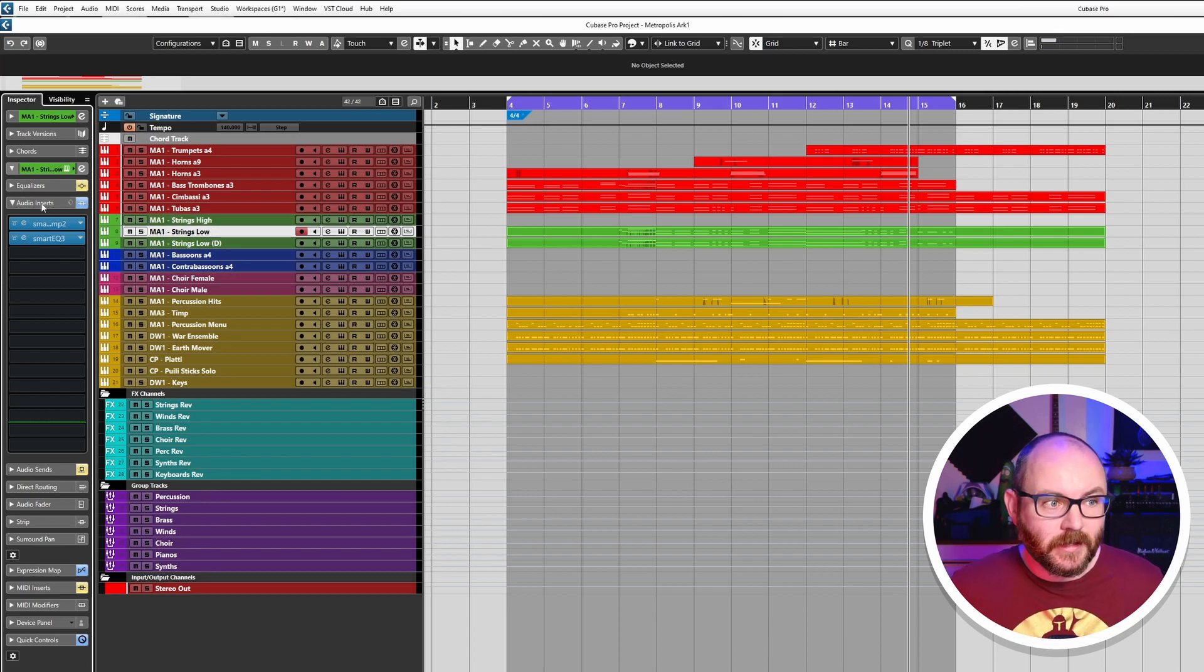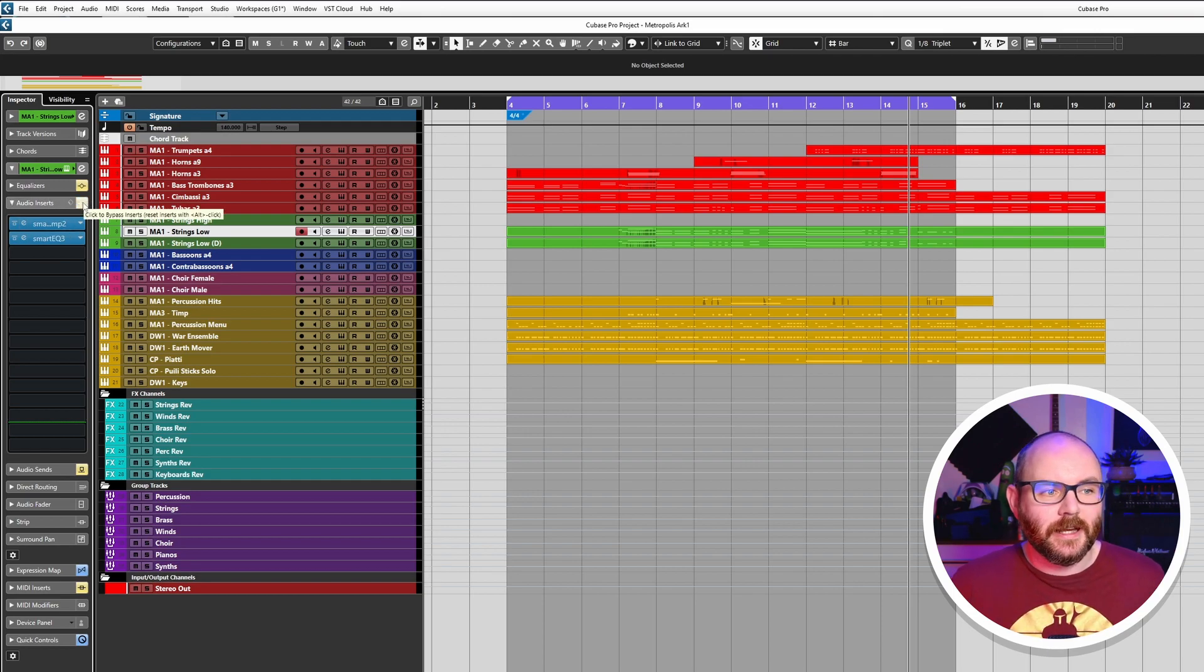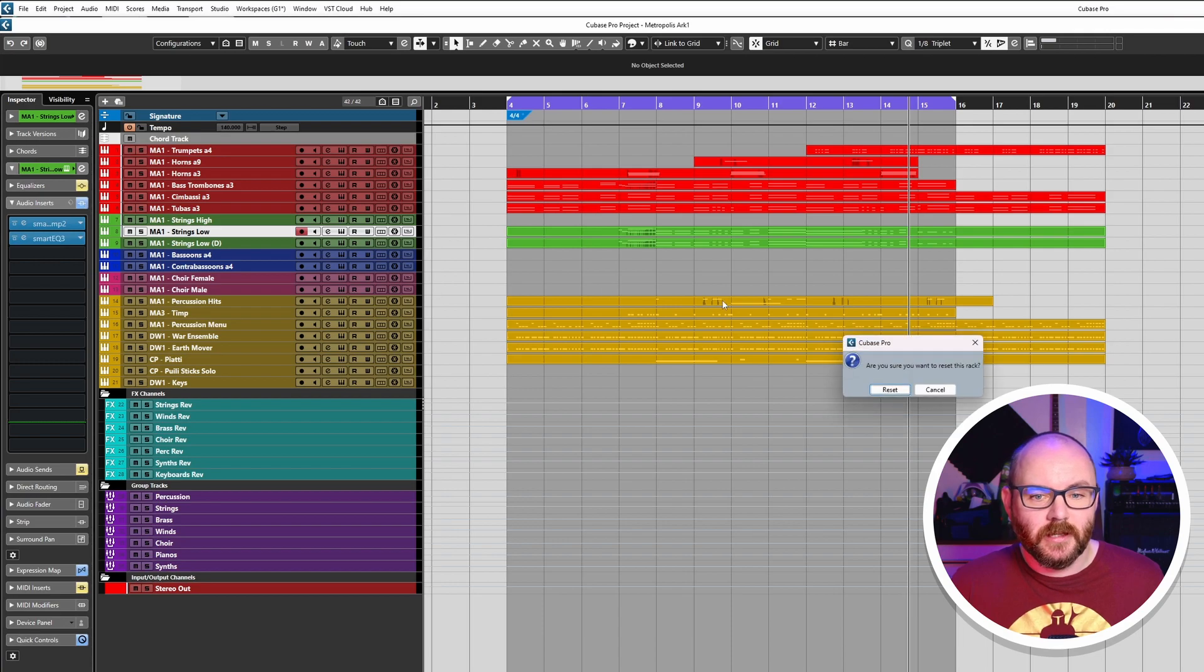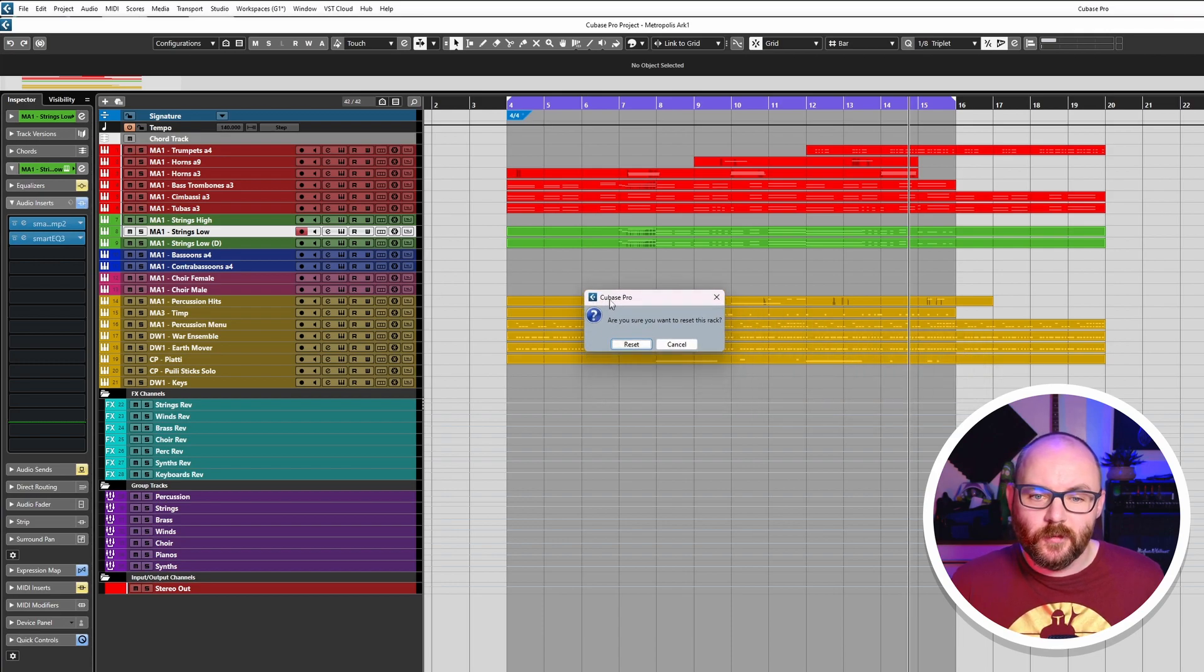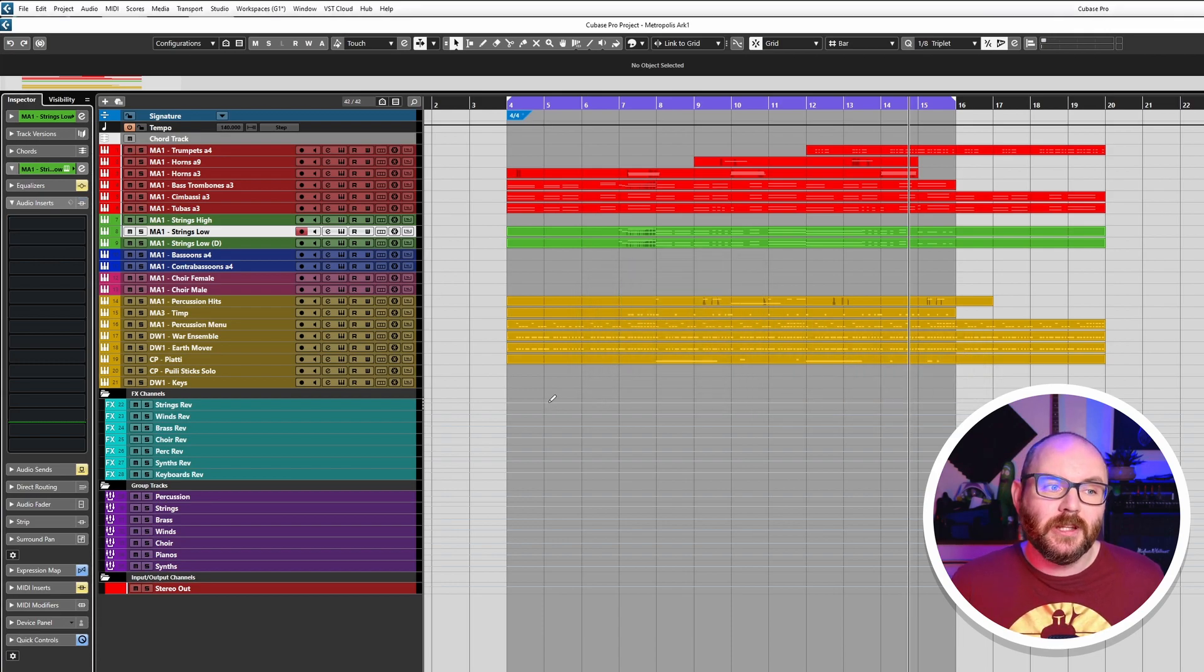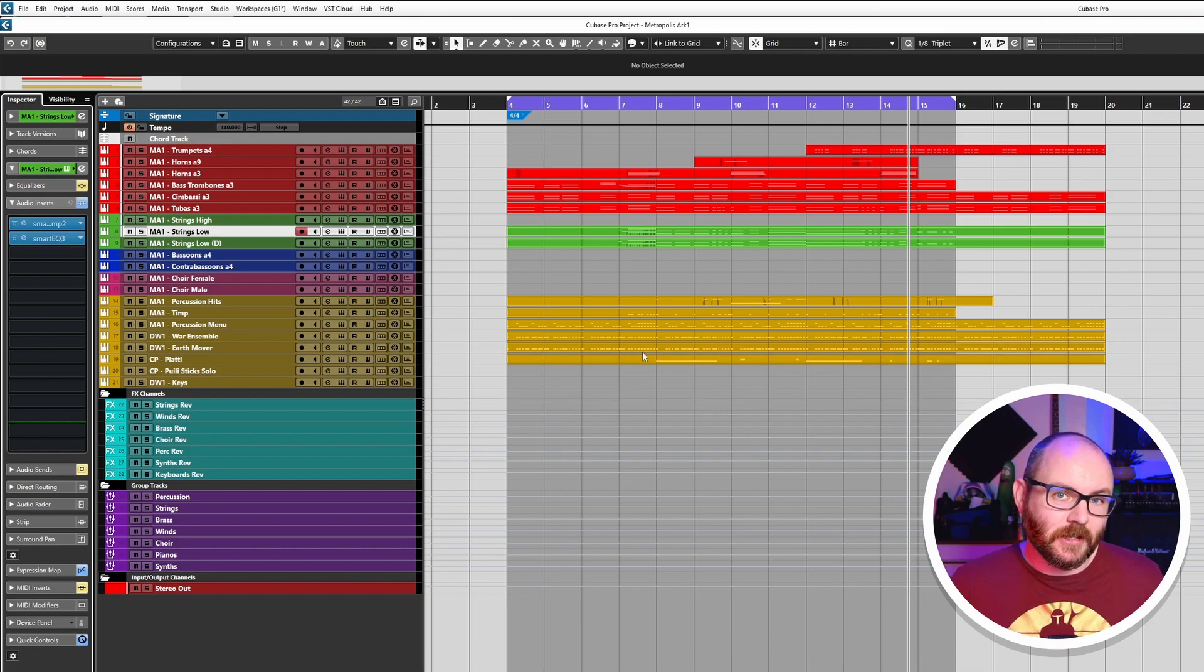Now if you want to unload the plugins from the inserts, all of them, hold Shift and Alternate and then click on the Bypass Inserts button and you will be given the option to completely remove them. Handy, right? And then I can just use Alternate and Z to bring them back.